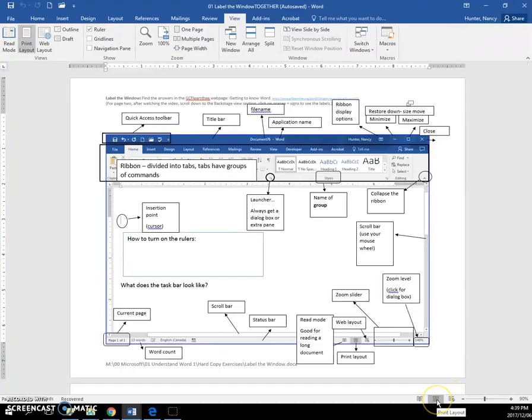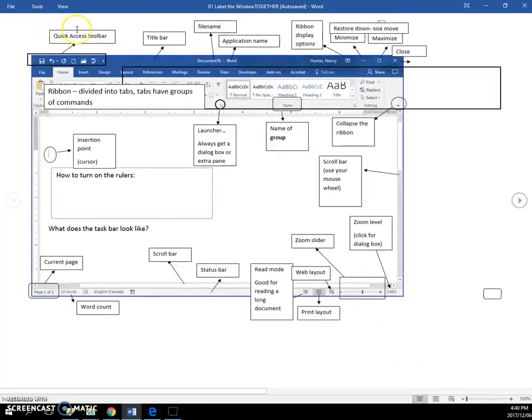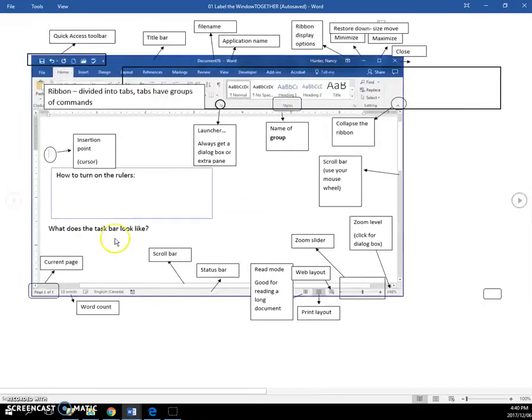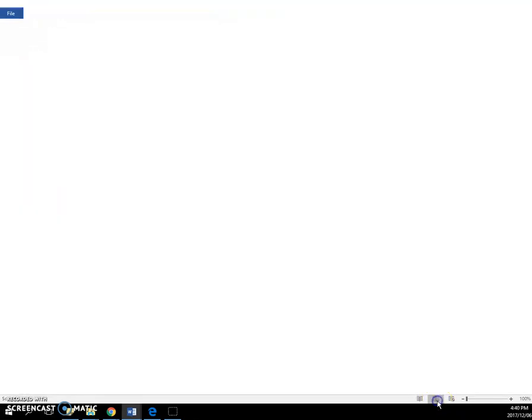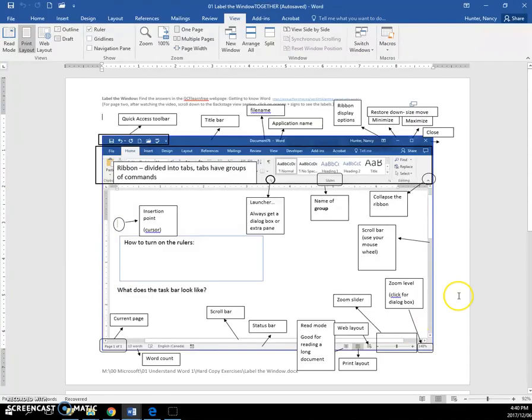Here is the Print Layout - this is the view we use all the time. This is the Read Mode, which takes away all your commands and just lets you read documents quickly by using these arrows. So we always want to be on the Print Layout, and I think that's covered most everything.